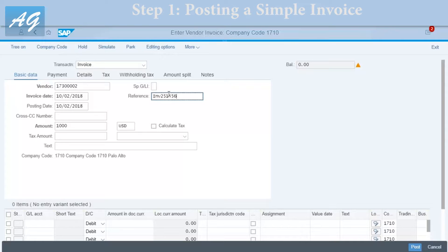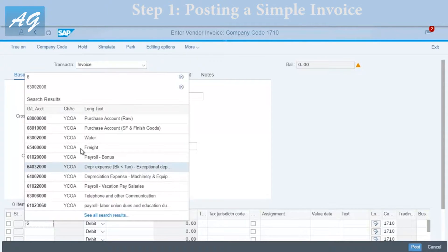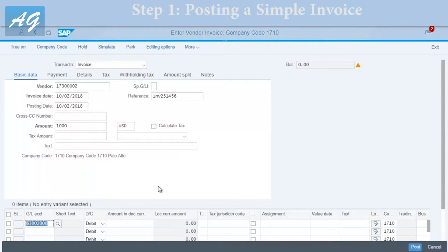The reference field is going to be the vendor invoice number — I'll enter a random one. For the GL account, I'm going to use an expense account used for utilities. I'll check this one — it's okay — and the amount is also 1000.